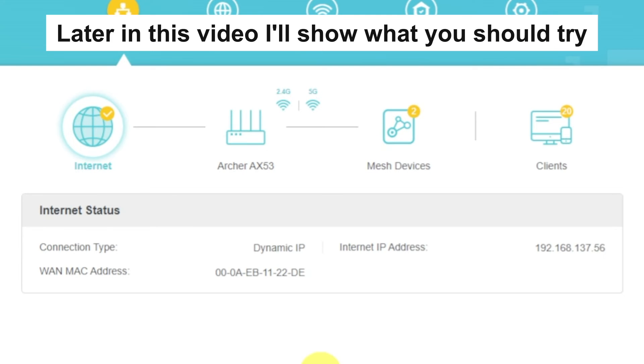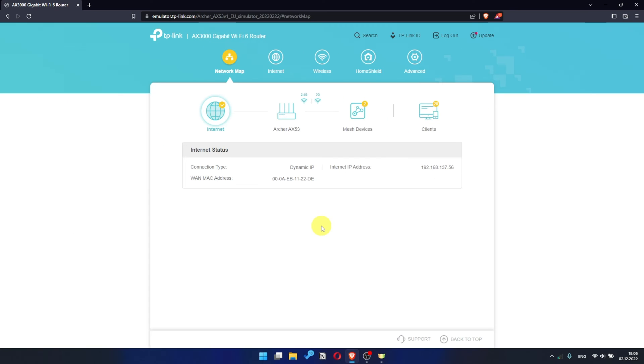But if it's not failed, then check whether the internet is available. For example, just Google something. If there is no internet, then try to reboot your router.